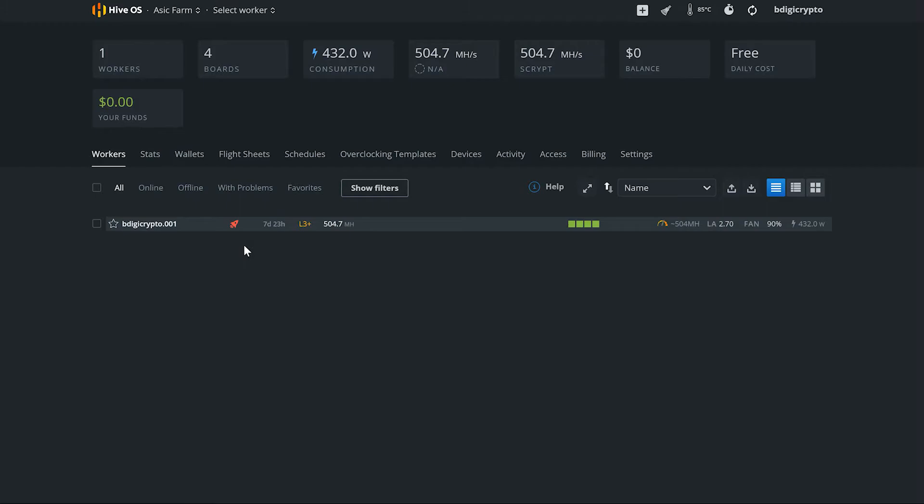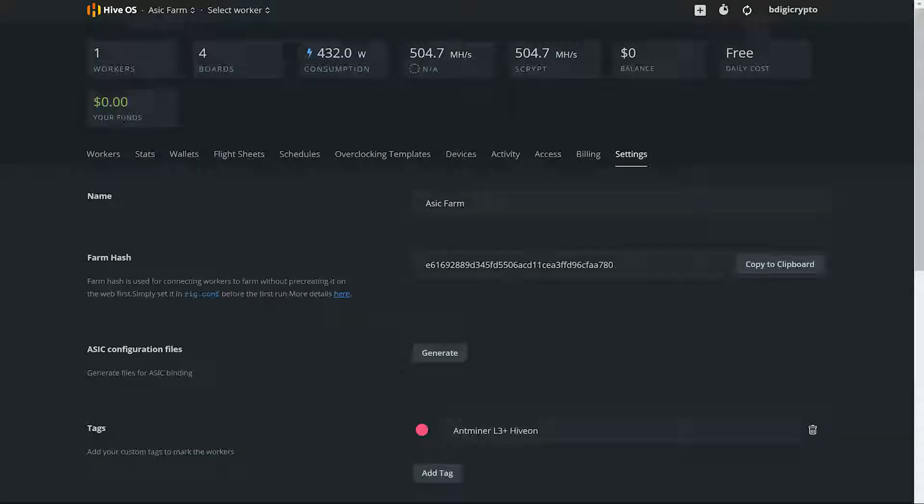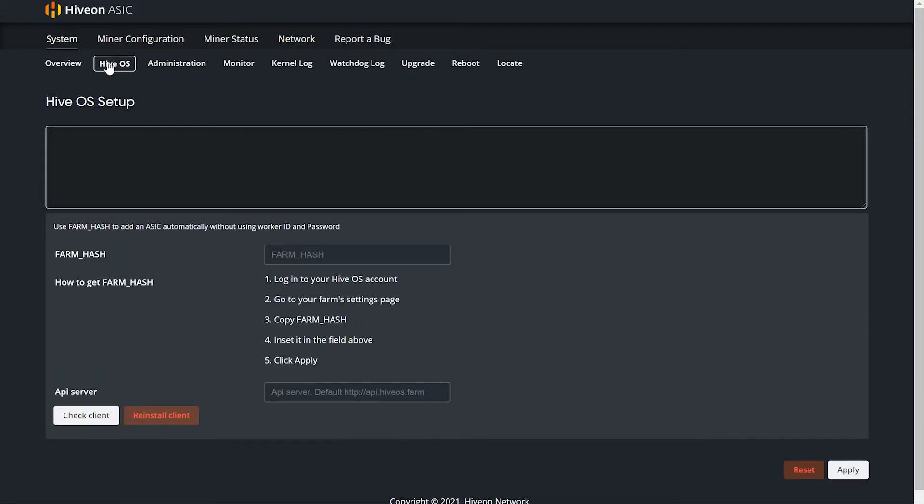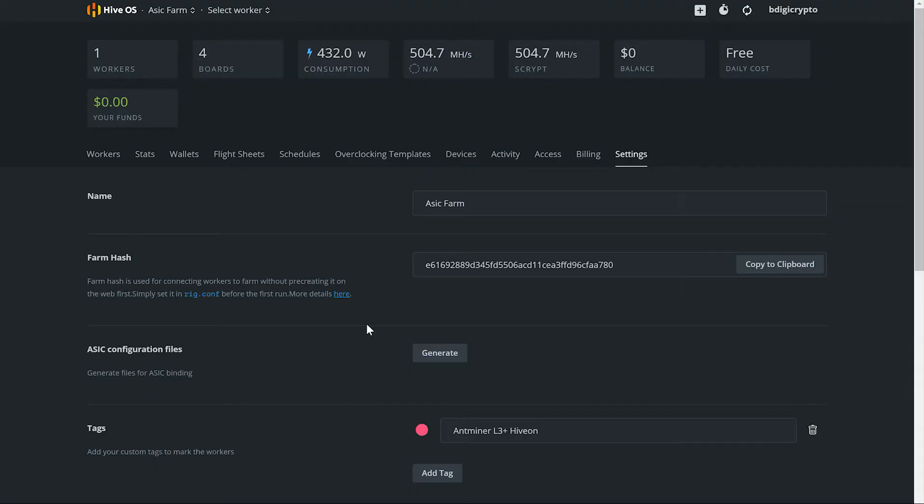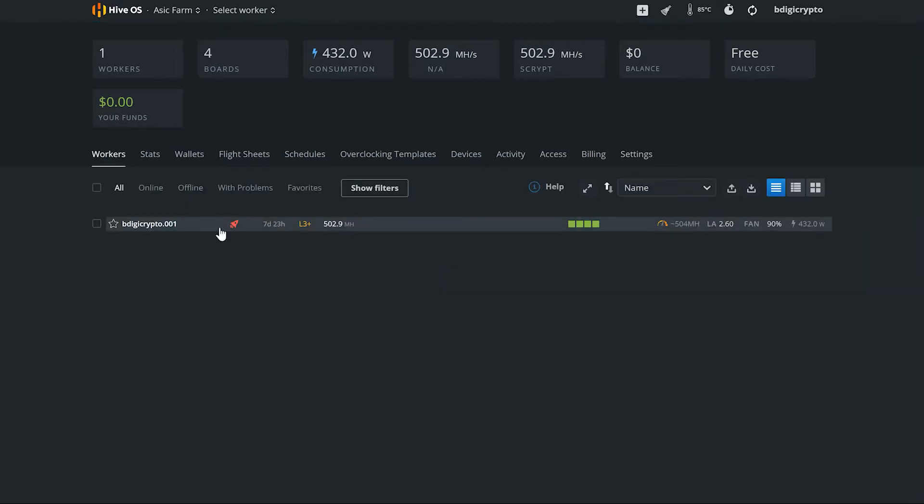And you're going to want to get your farm hash ID. So you're going to go to settings here, and here's your farm hash. You're going to copy that guy and then go back over to here on your ASIC here, click on the Hive OS tab, and you're going to paste that there. And then click apply. It'll now connect and then what's going to happen is it's going to pop up in your Hive OS and it'll be online instead of offline like before. After that, basically it's all the same.